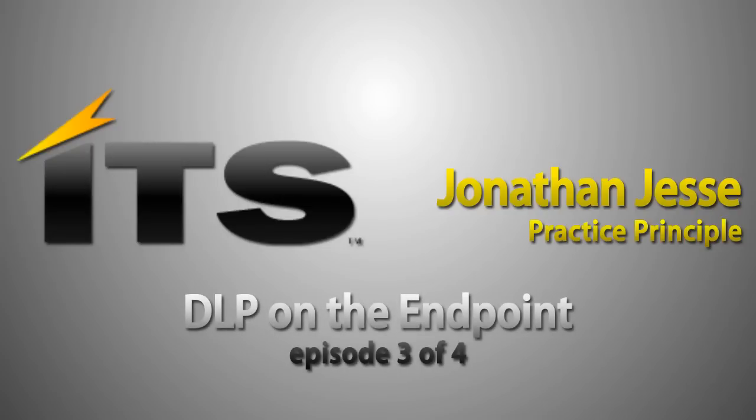A third video that we'll do in the series will cover the endpoint and DLP on the endpoint, how that might be a little bit different than using an endpoint protection product on the endpoint to secure endpoints from data loss prevention. How we can do notifications on the end user and prevention and pop-ups and report against those.